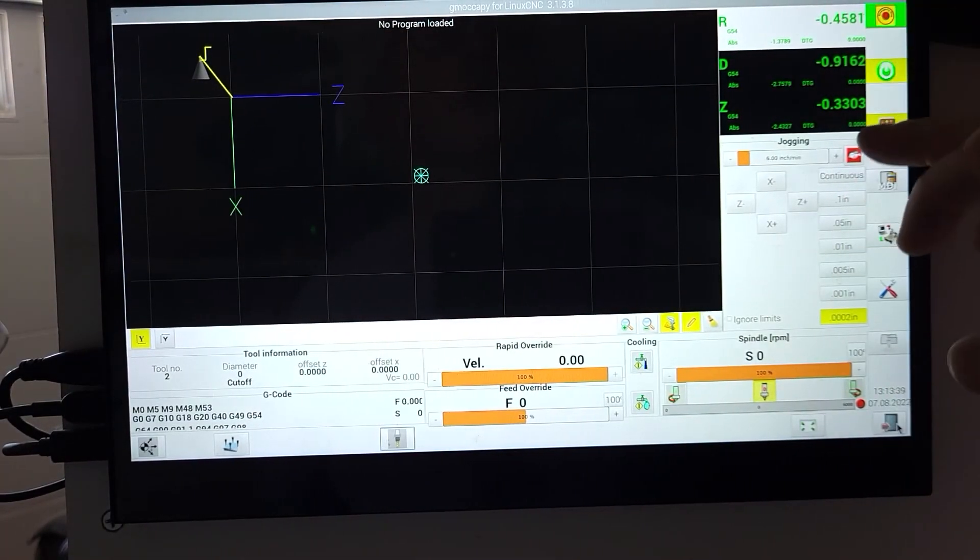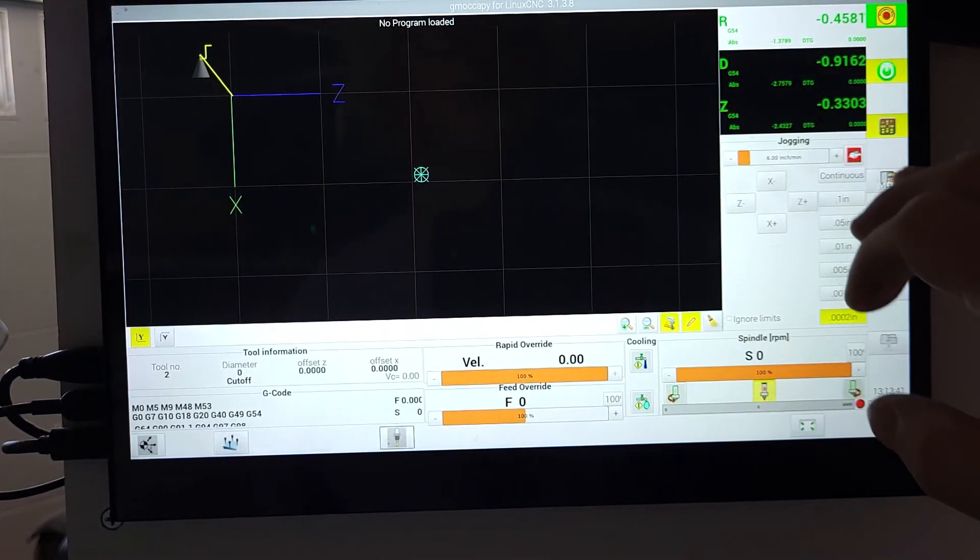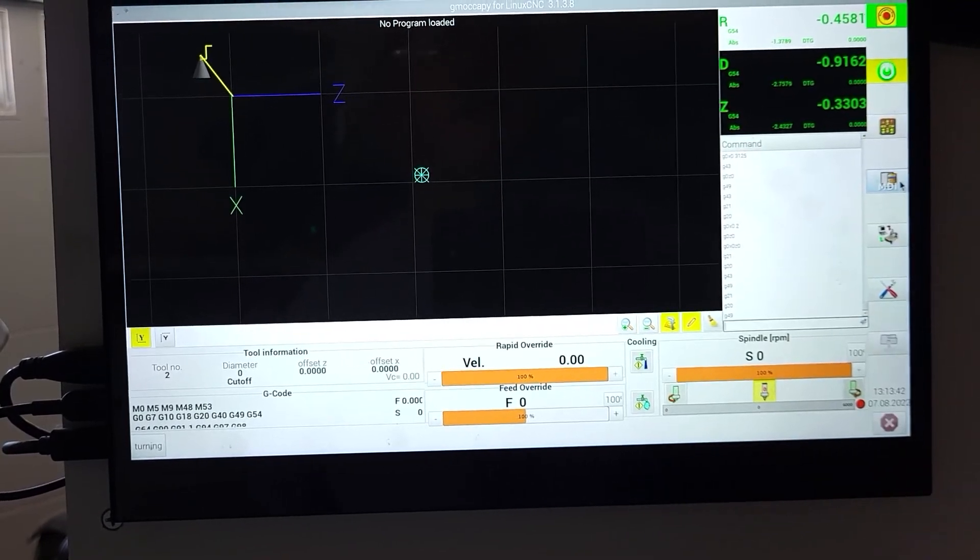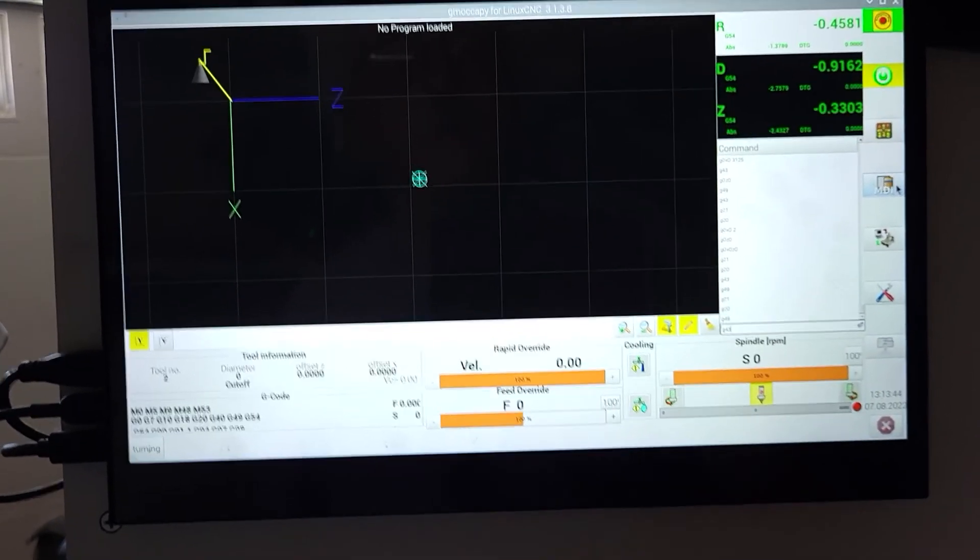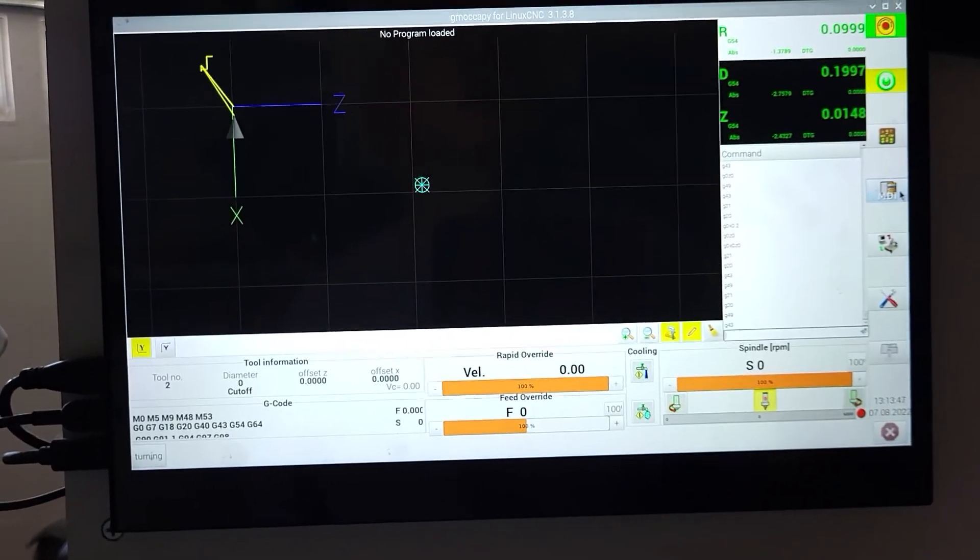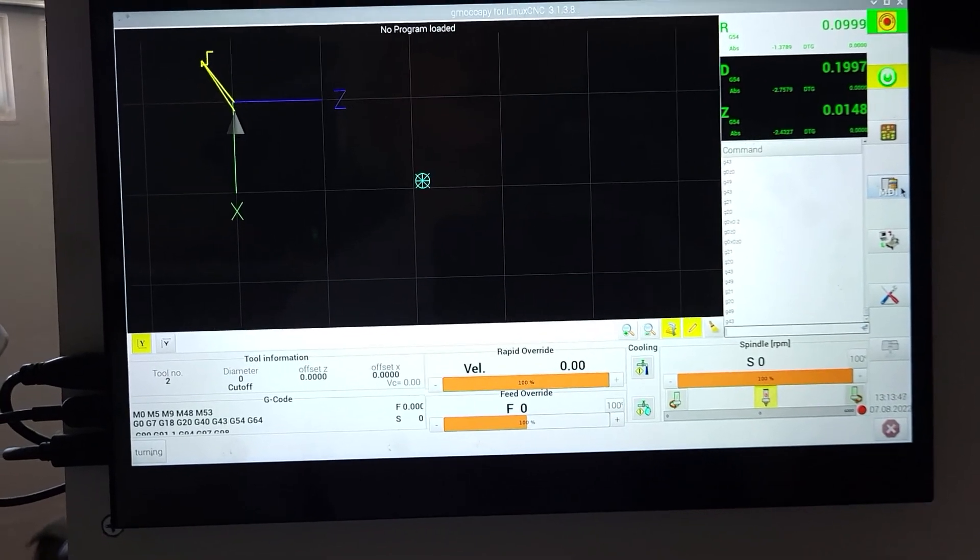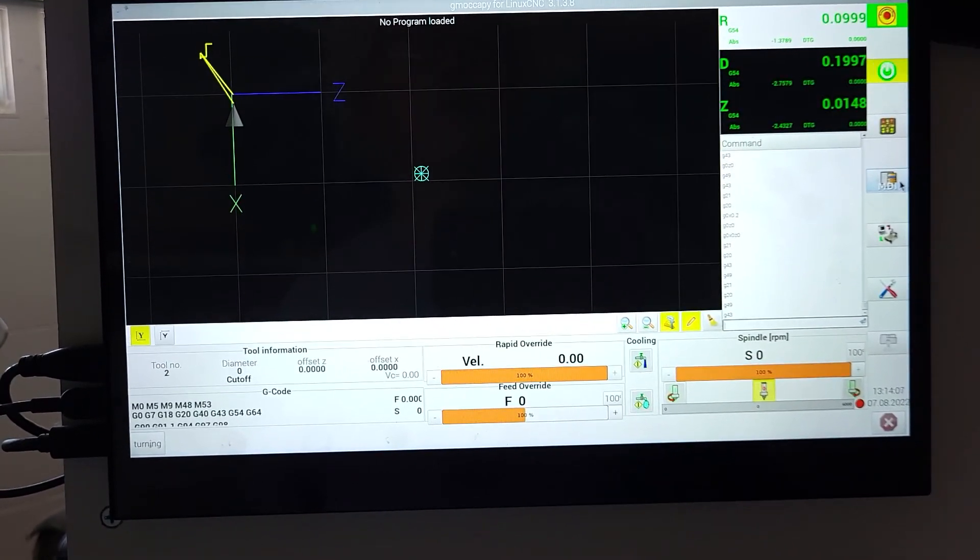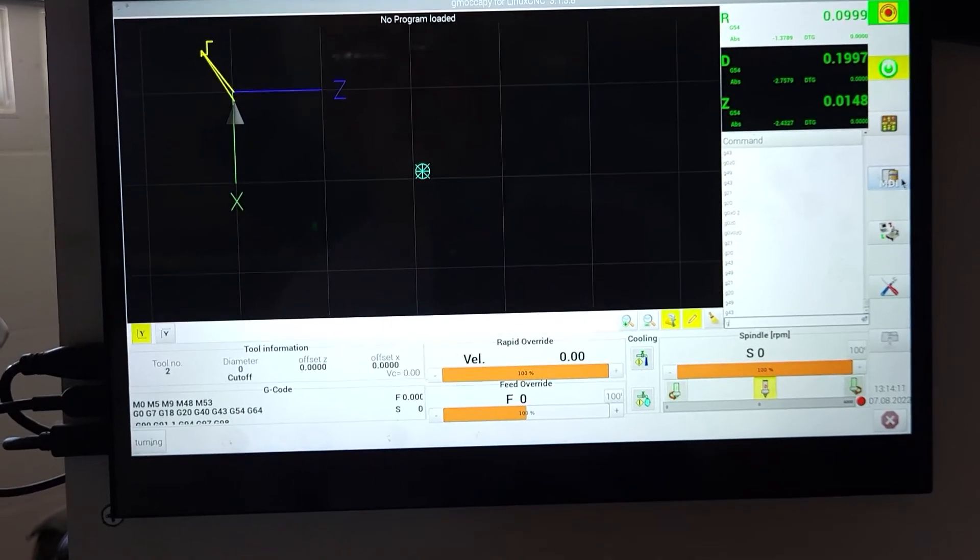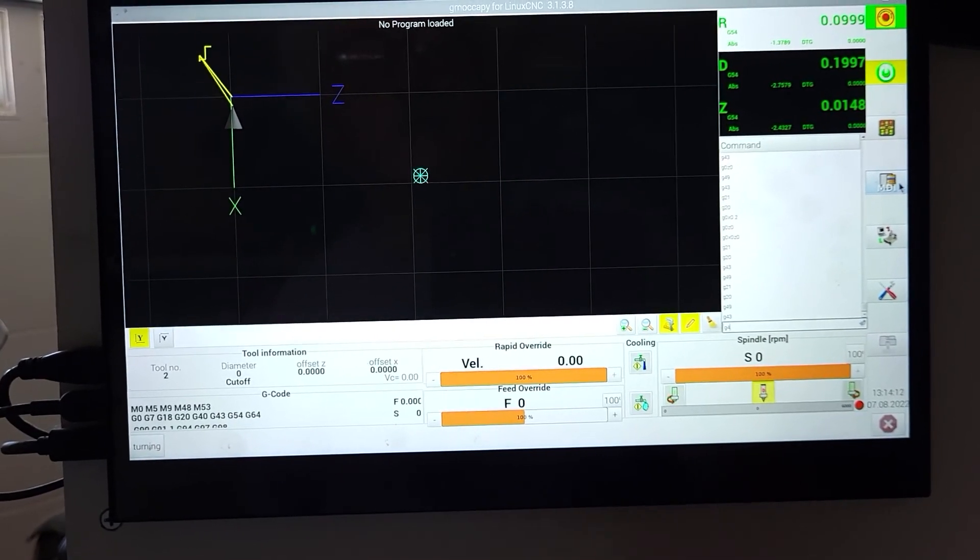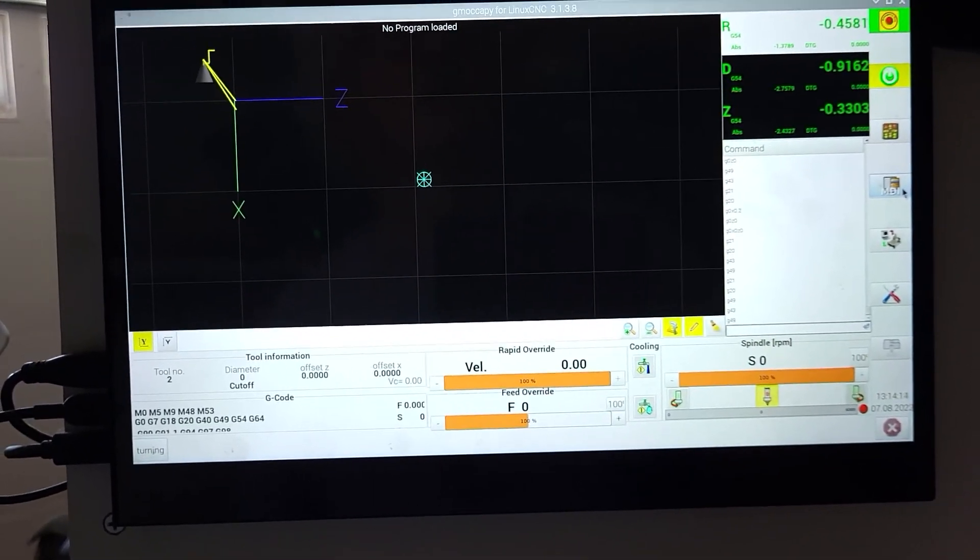You can see here that the offsets are way off, and that's because we are not actually applying the tool offsets. We need to set G43 to see the tool offsets, and now we can see we're at our diameter 0.2 and our Z of a little bit less than zero. We do want to set back to G49 for doing tool setting.